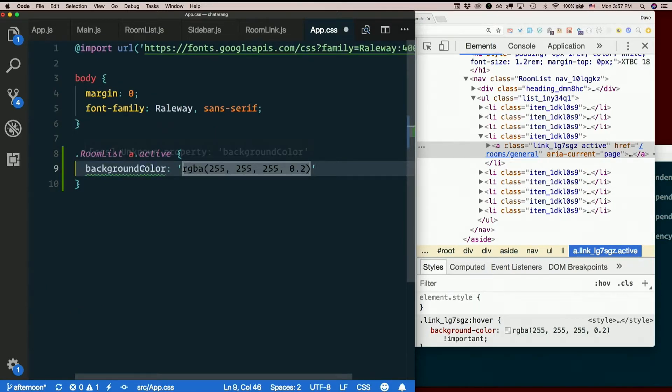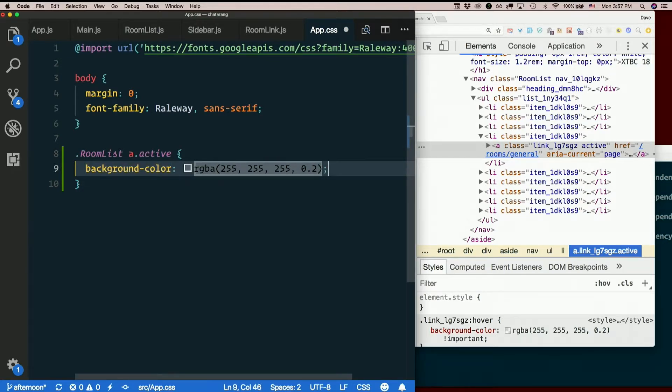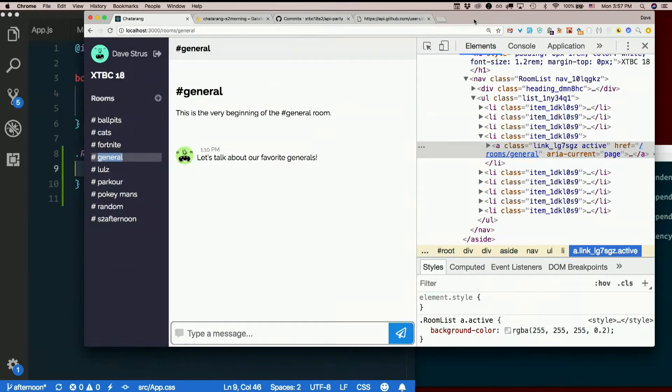But this is real CSS, so it's not camel case. It's hyphenated. I don't need quotes around this value. And I do need a semicolon. There we go.